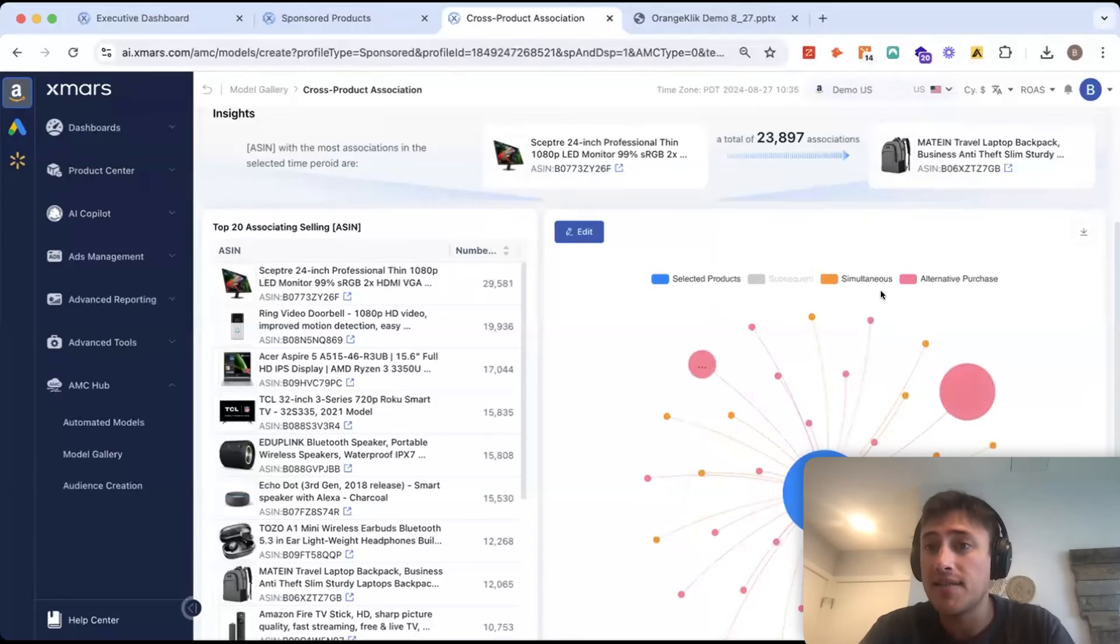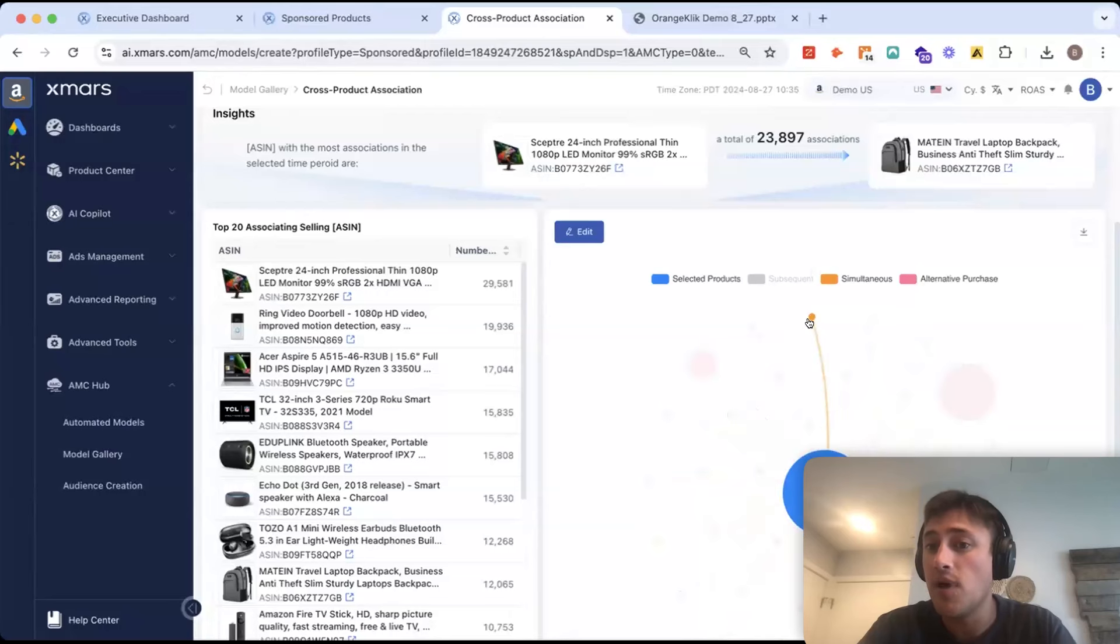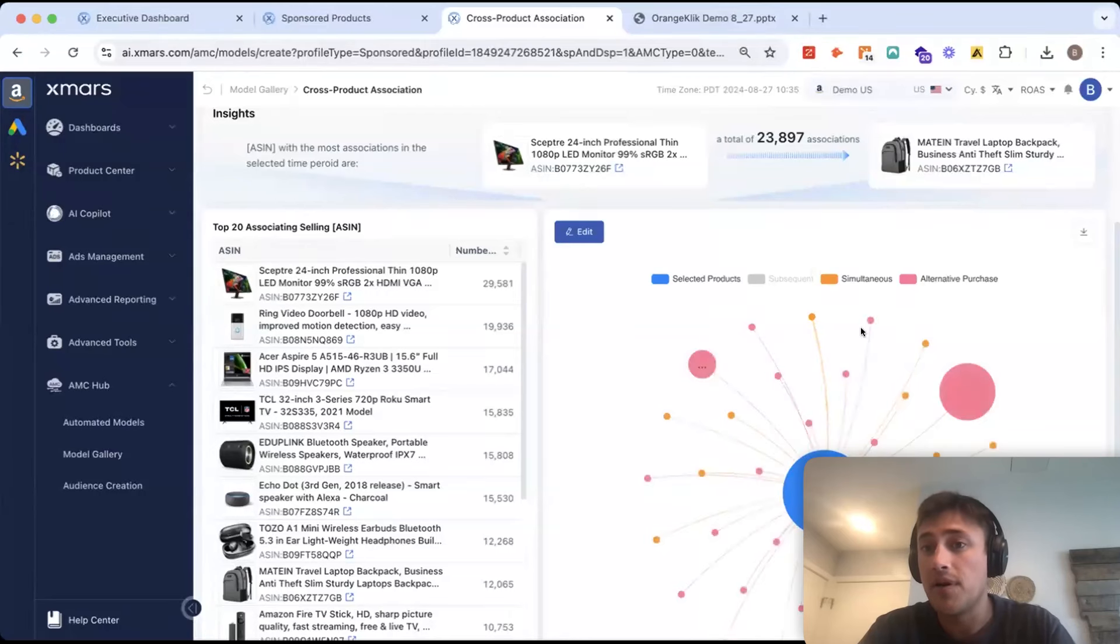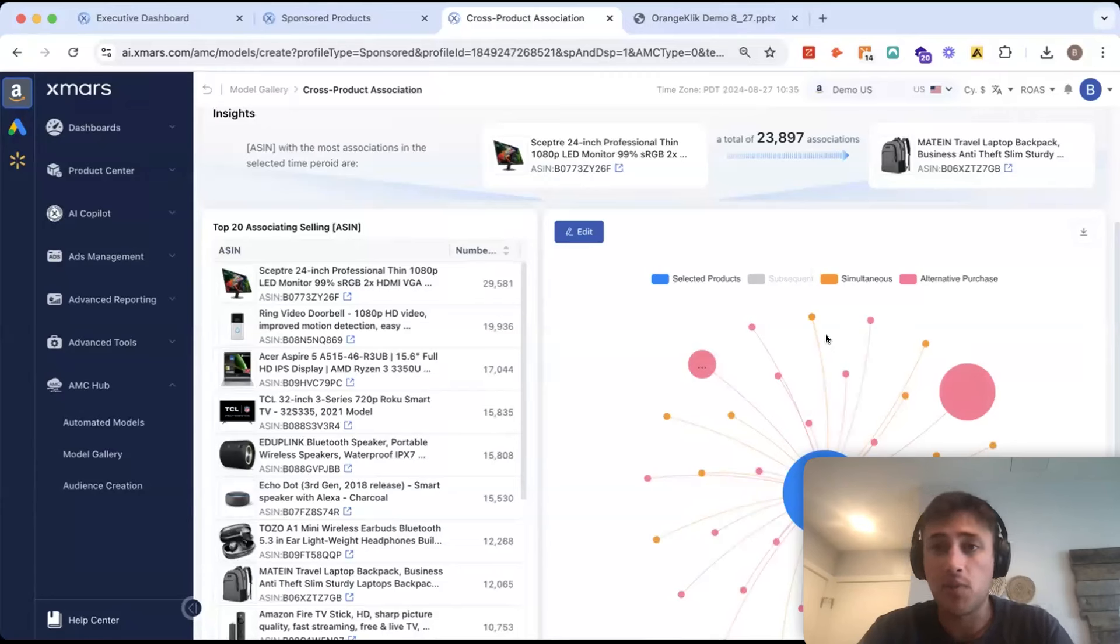Anything simultaneous means they buy this ASIN and then this one as well in the same shopping cart. So, this is an amazing cue to do a virtual bundle or retarget someone with this product after they bought it.